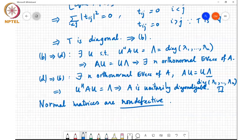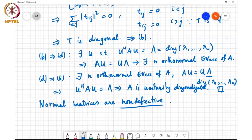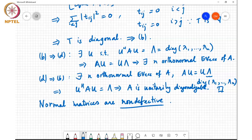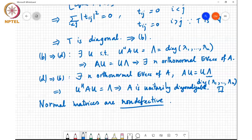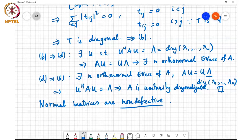Hermitian matrices are a special case of normal matrices. If A is Hermitian, then A = A-Hermitian, so A A-Hermitian = A-Hermitian A = A². Therefore Hermitian matrices are normal, and for them we have a further result known as the spectral theorem for Hermitian matrices.